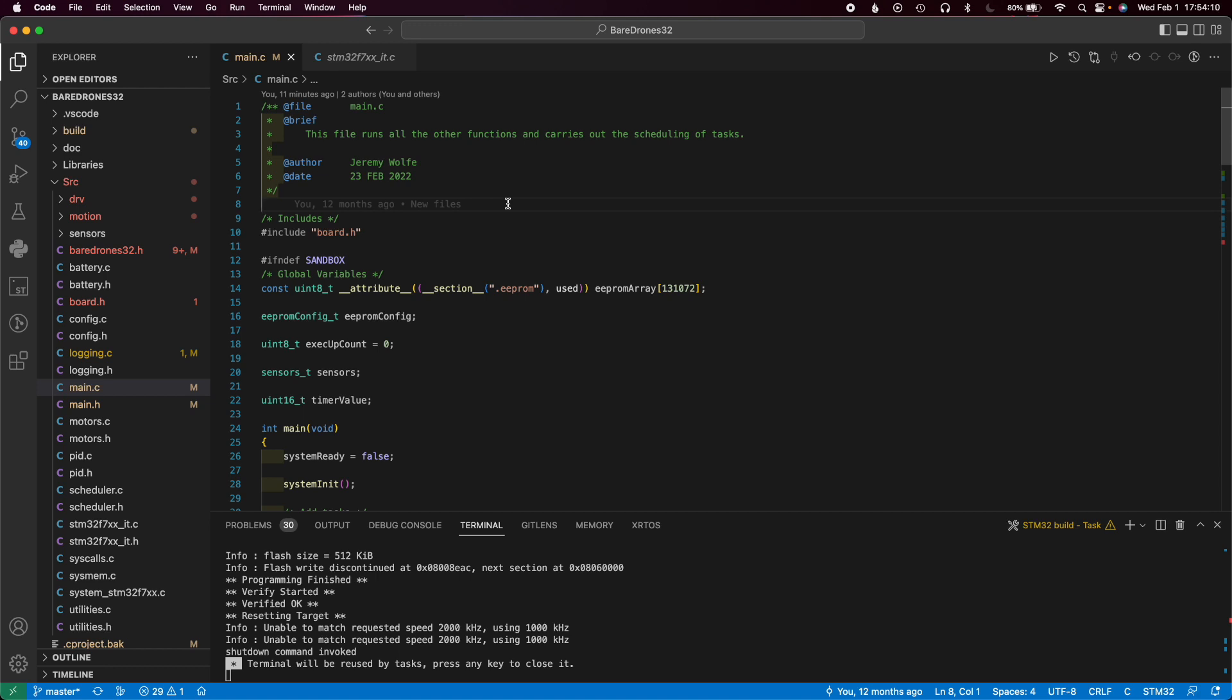I gotta say getting started with Visual Studio is not the easiest. It took me a while, there were a lot of growing pains. If you're interested in a video on just how to set up Visual Studio Code for STM32 and the correct configuration of all the files, I can definitely go into that. Not sure I would recommend it, but it's definitely now that I've got it all set up, I would definitely not go back to the CubeIDE just because of how much easier it is.